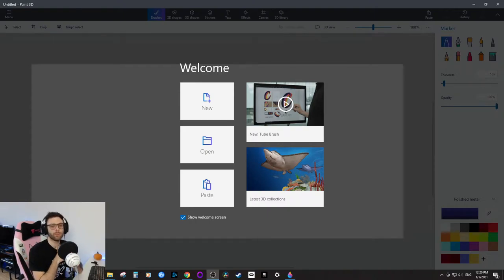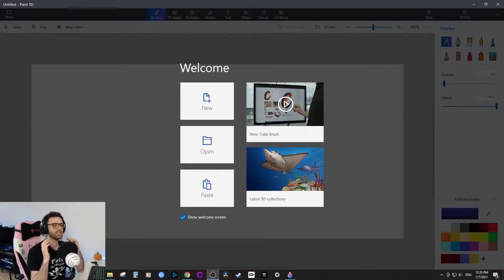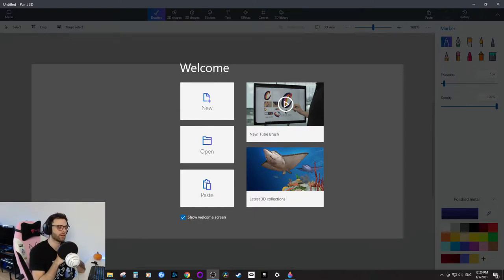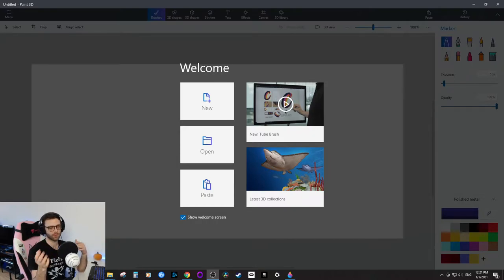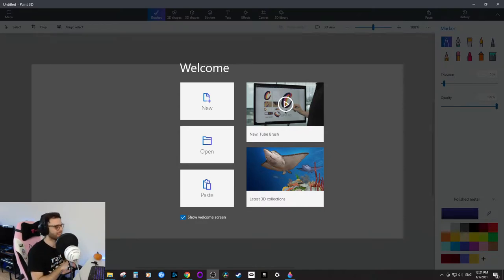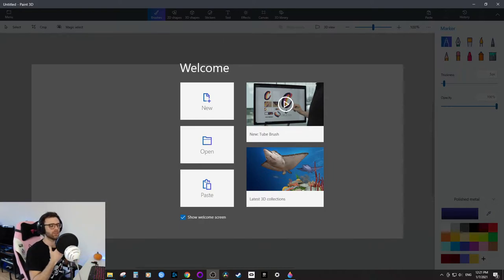Hello, so you want to make a thumbnail in Paint 3D. This video is going to show you how to do that in the easiest, most efficient way. Paint 3D is a free program you get on Microsoft Windows 10. It's not the best program out there, but if you don't want to spend money and want a free program, it's a good one. I'll go over what's bad and what's good about it.